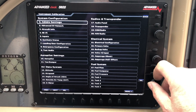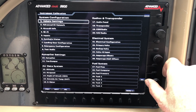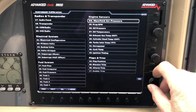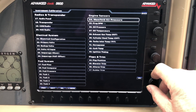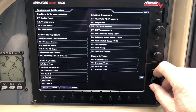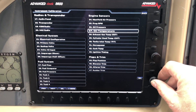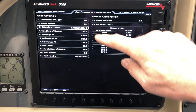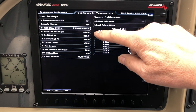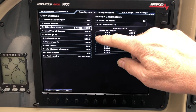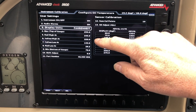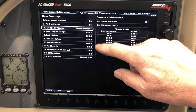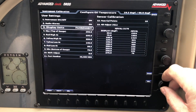Let's go ahead and adjust our oil temperature. I'm using the joystick to scroll over to oil temperature, and I select. Here we have the max top of gauge, red high, yellow high, yellow low, and red low.